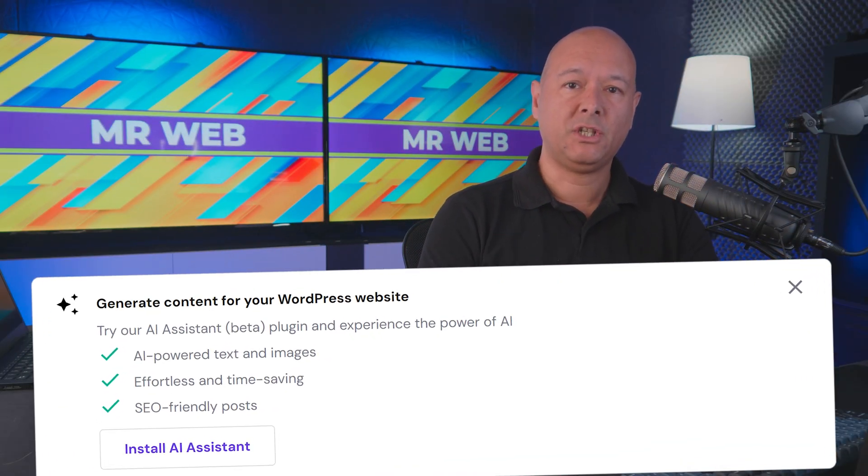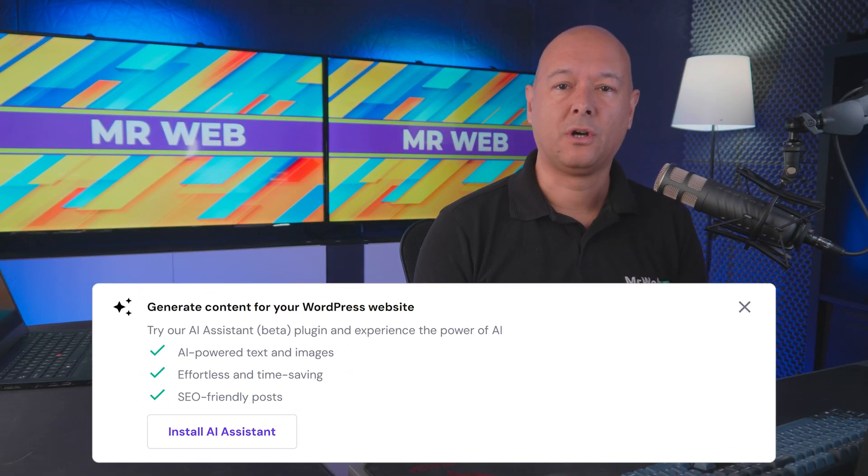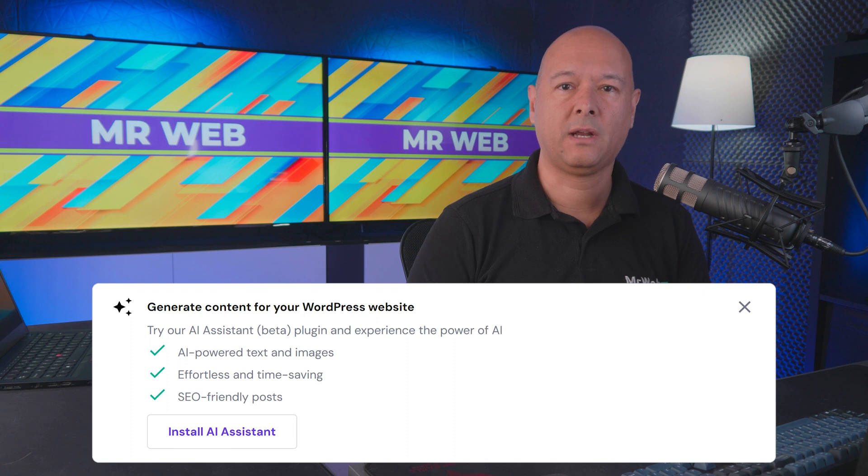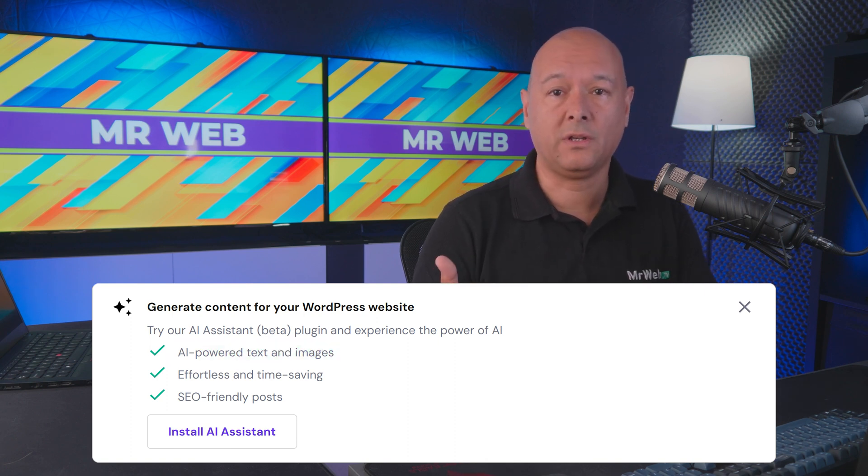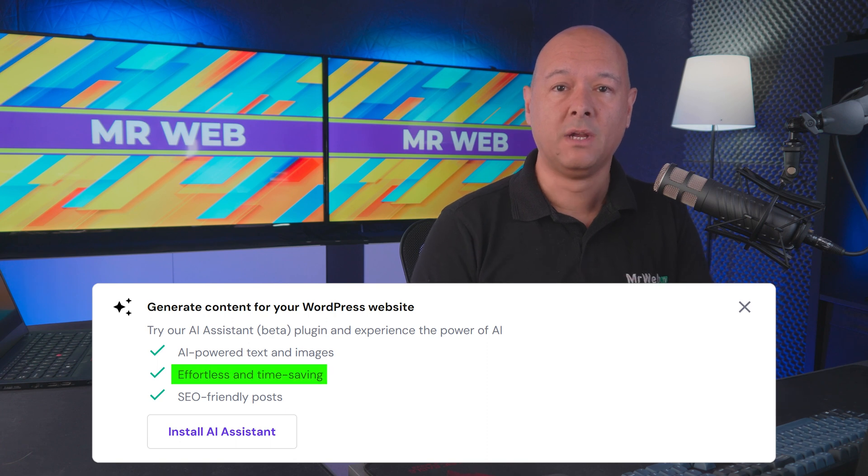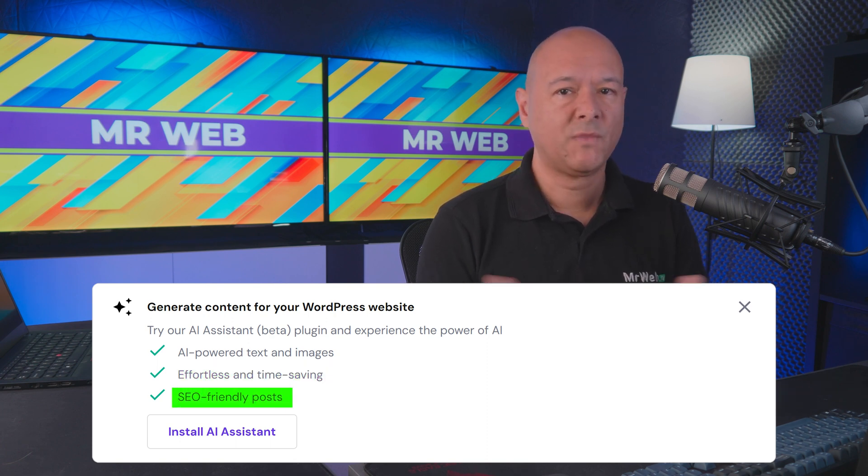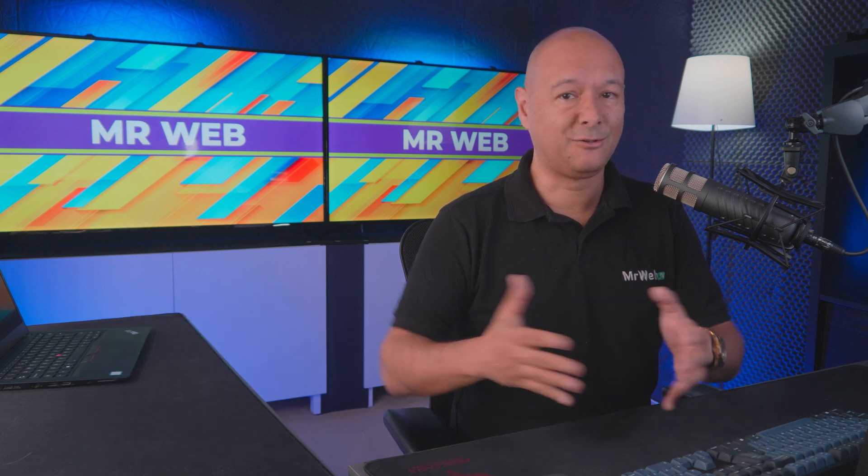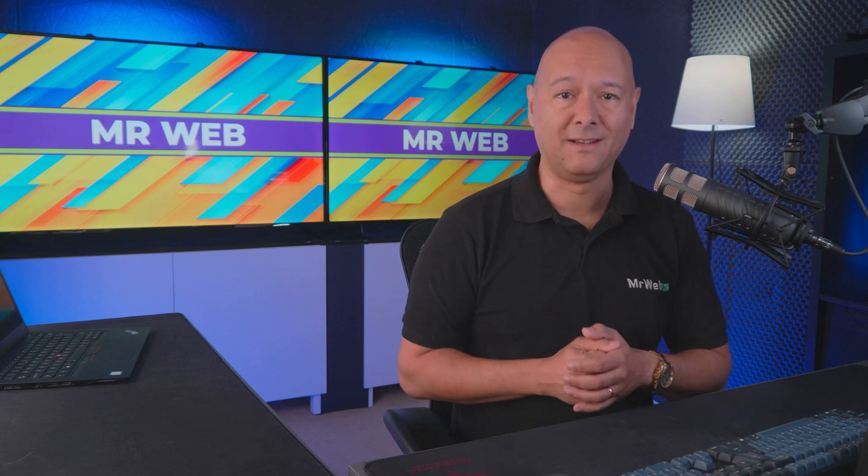Okay guys, this message showed up in my hosting account the other day. Apparently now you can create content and even generate images using AI. This is bound to save us a lot of time, and you can also create SEO-friendly posts. So I decided to give it a go to see if it's any good.